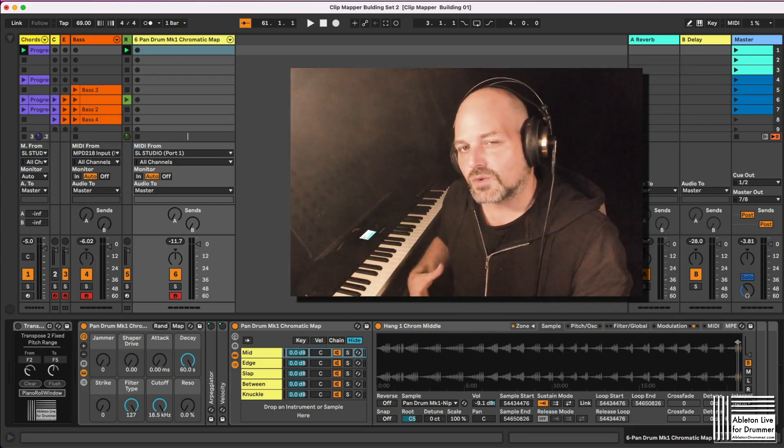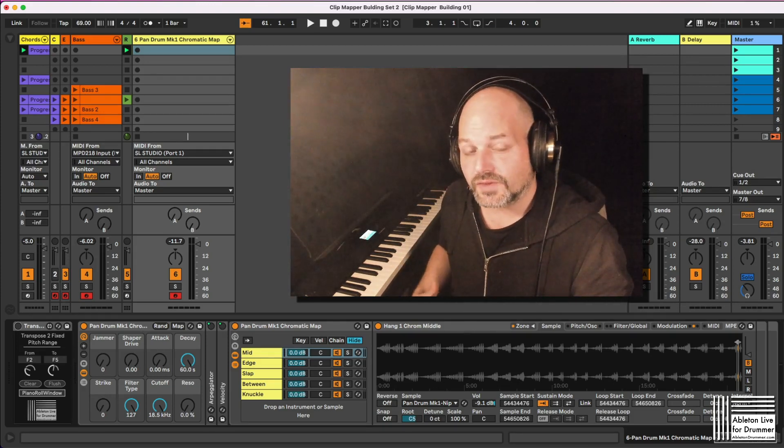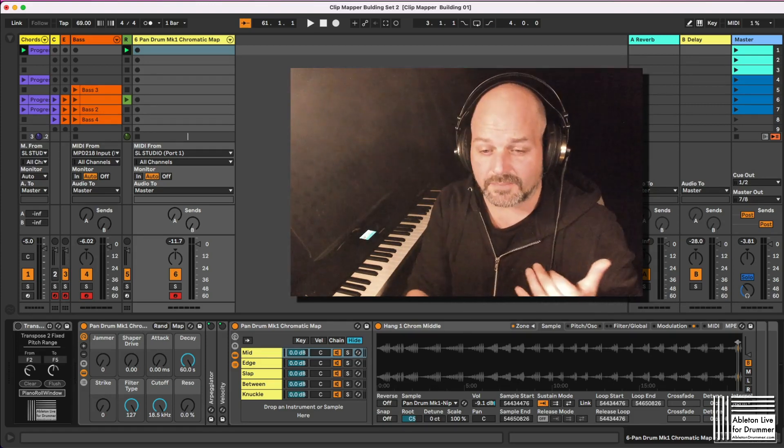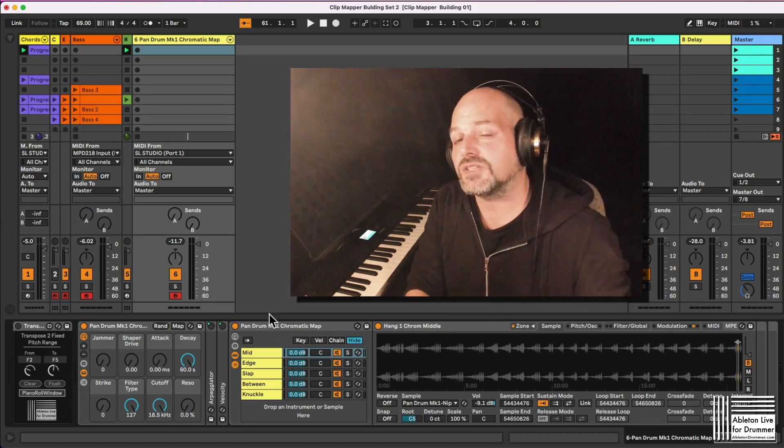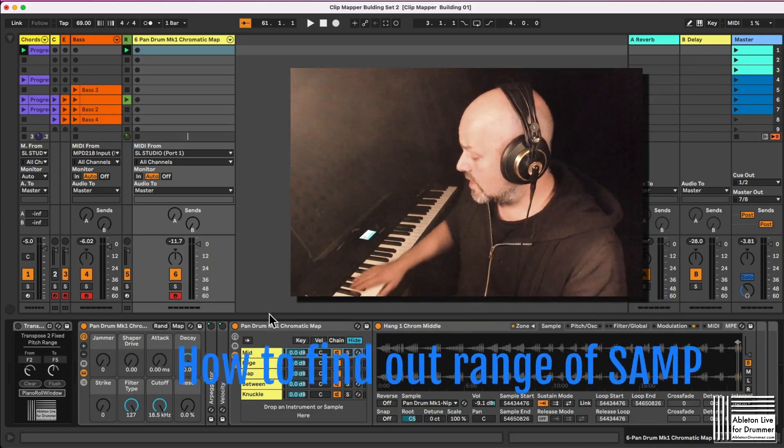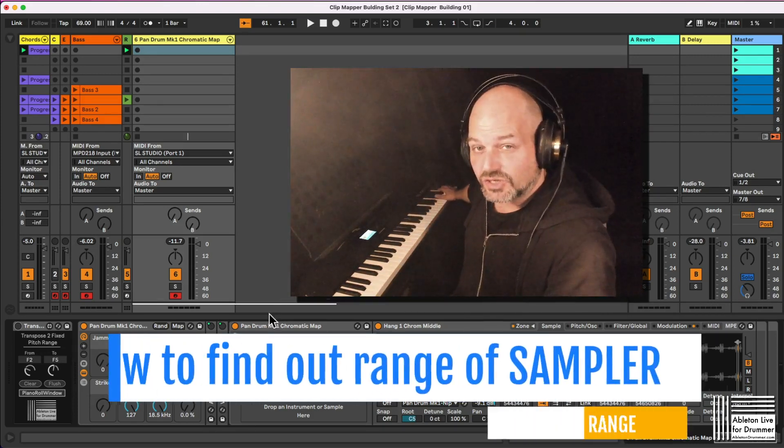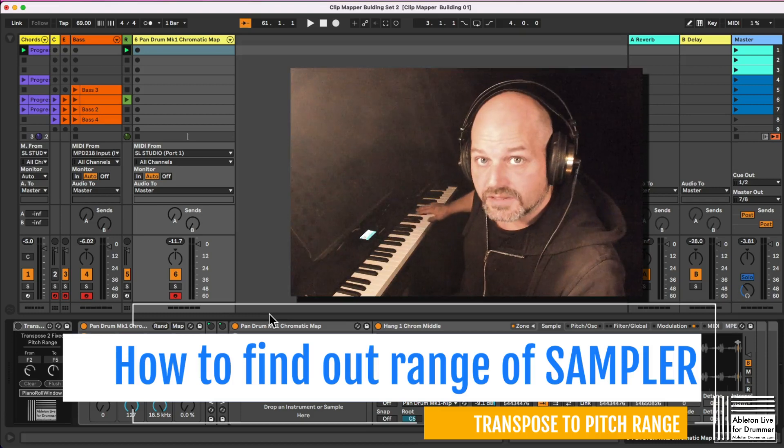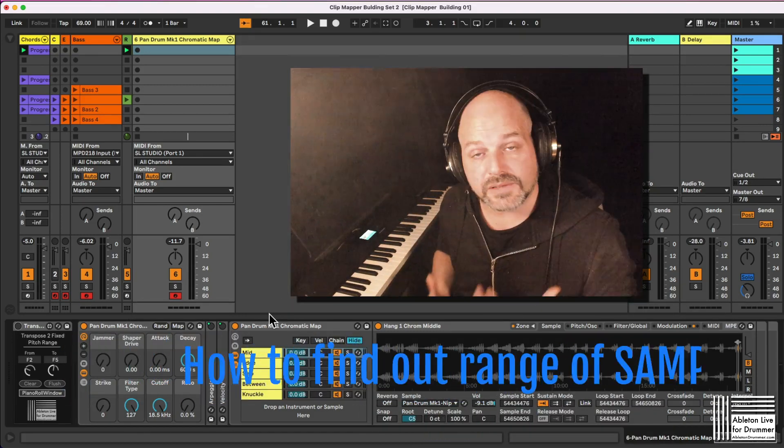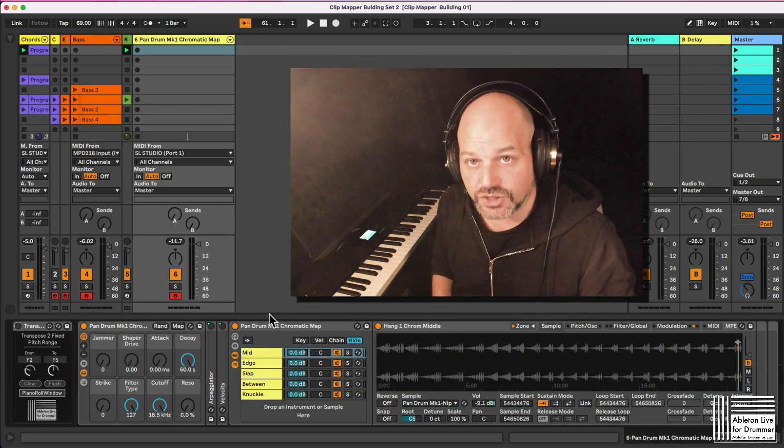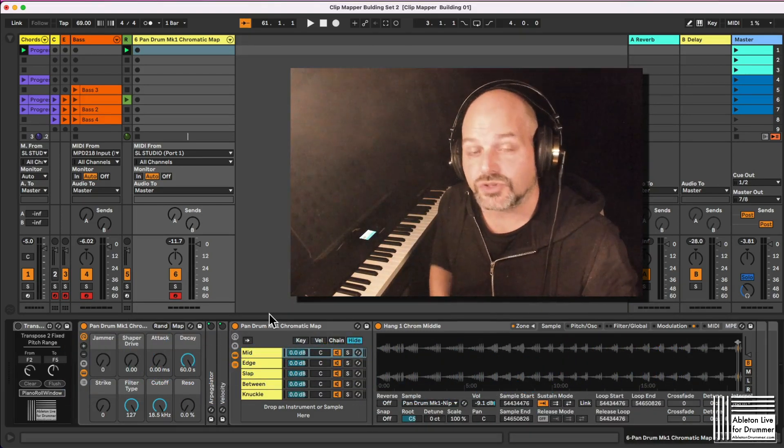So here's a way on how to do this. I have this device. First, you would need to know what is the actual range I have available in the particular sampler instrument I'm using here.